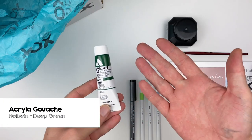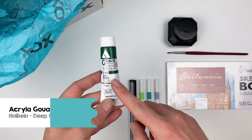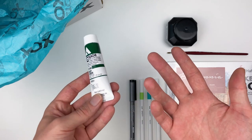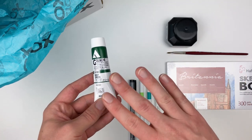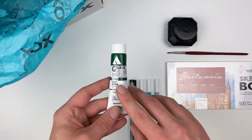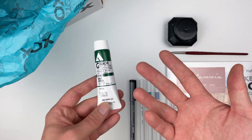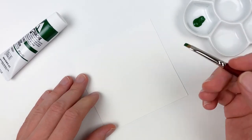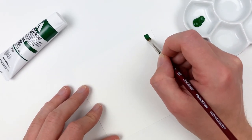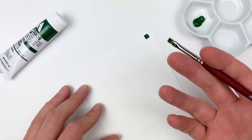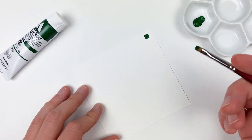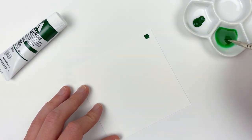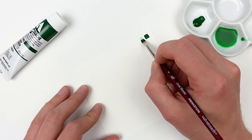Our next item is a tube of Holbein Acryla Gouache in deep green. Unlike typical gouache, this does not reactivate with water, which means once it's dry, it's permanent. Straight out of the tube, the gouache will offer super opaque layers, but you have to be careful to not go too thick as gouache can crack. Diluting it with water, we get a very vibrant, transparent green.